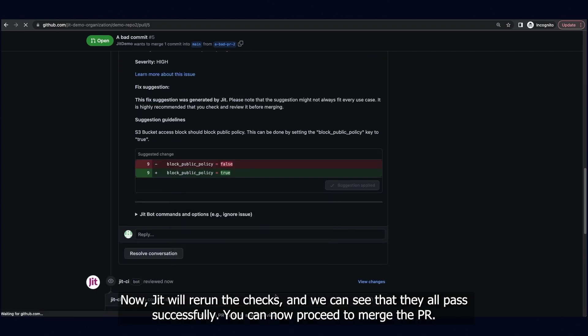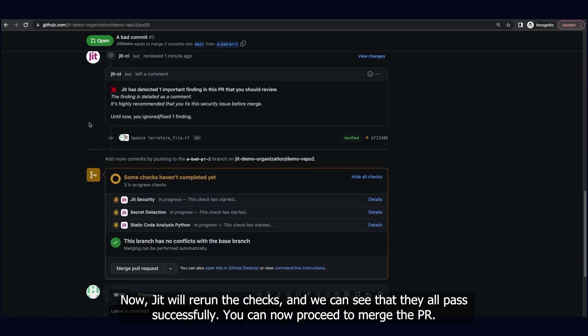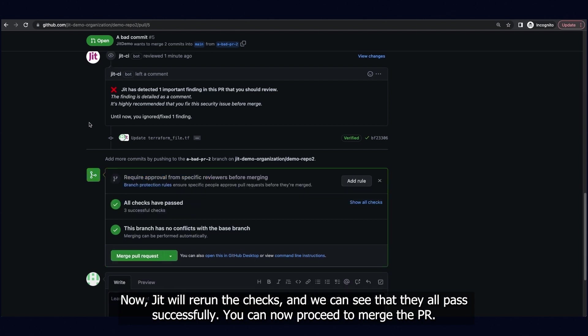Now, JIT will re-run the checks, and we can see that they all pass successfully. You can now proceed to merge the PR.